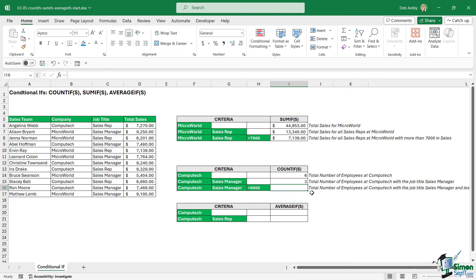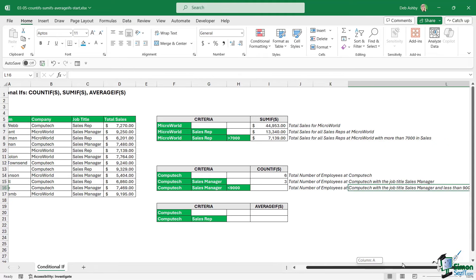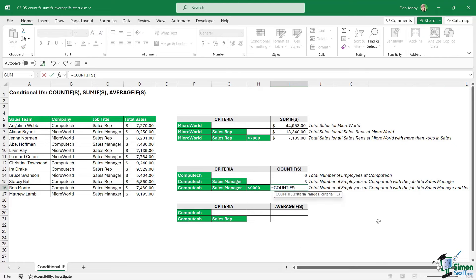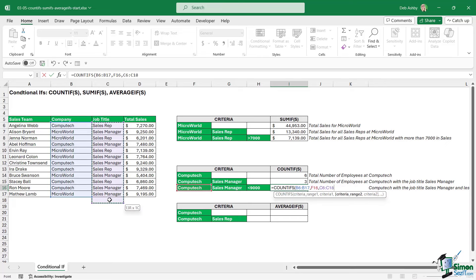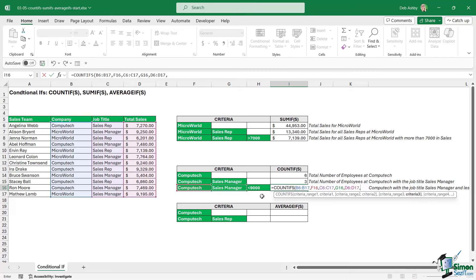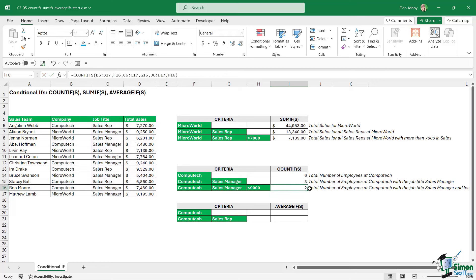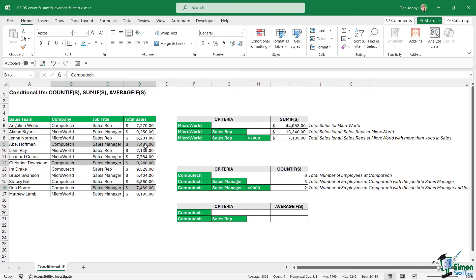Finally, we want to count the total number of employees at Computech with the job title of sales manager and less than 9,000 in sales. Equals COUNTIFS — criteria range one is the company, criteria is Computech, criteria range two is the job title, criteria is sales manager, and criteria range three is the sales column with the criteria referencing cell H16. Close the bracket, hit enter — we get a result of two, and highlighting those in the table confirms two of them have less than 9,000 in sales.